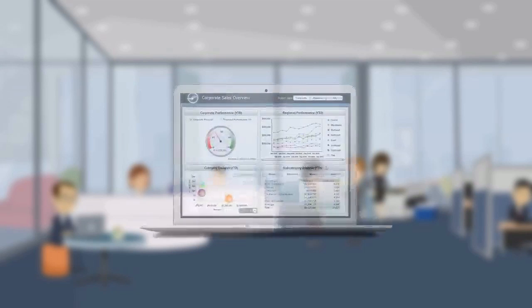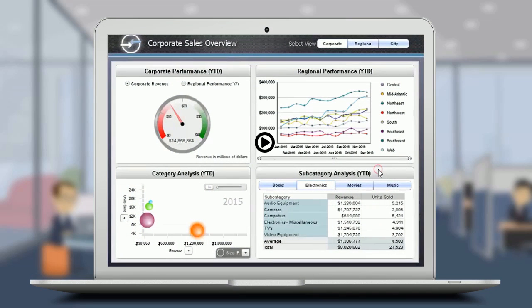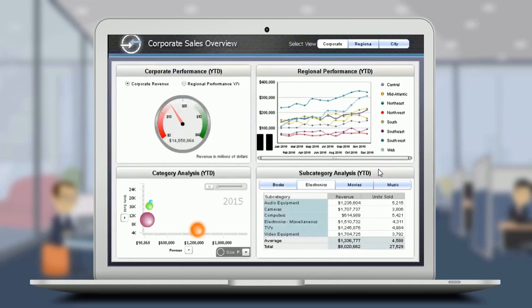Let us try and understand what the corporate sales dashboard offers the sales managers. This dashboard provides three different levels of analysis: the corporate level, the regional level, and the city level.